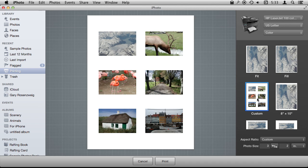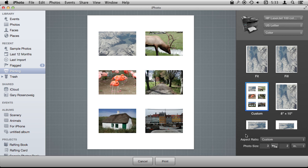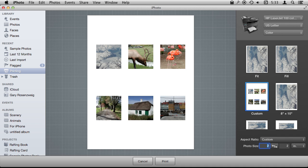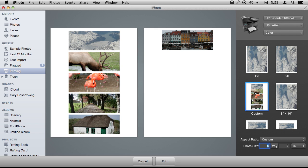You can also choose Custom, and Custom then will allow you to select aspect ratios in this case. I'm just going to leave it there on the Custom effect, and then I'm going to change the photo size, so you can shrink it down or enlarge it. If it gets too large for one page, it will go here.